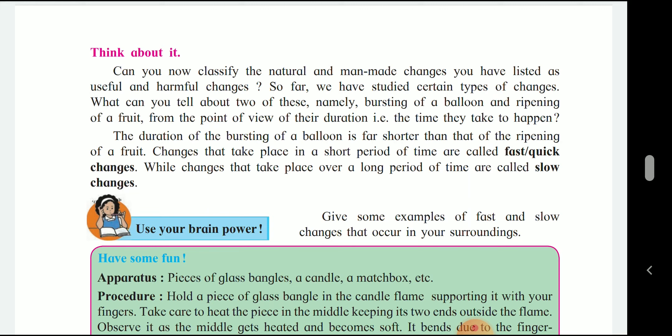If we classify changes as manmade or natural, the first thing is whether they are useful or harmful. We also have to know fast and slow changes. What change is fast? The balloon is fast because it happens in one or two seconds, and fruits ripen over one to two months. So the balloon bursting is a fast change and the fruit ripening is a slow change.